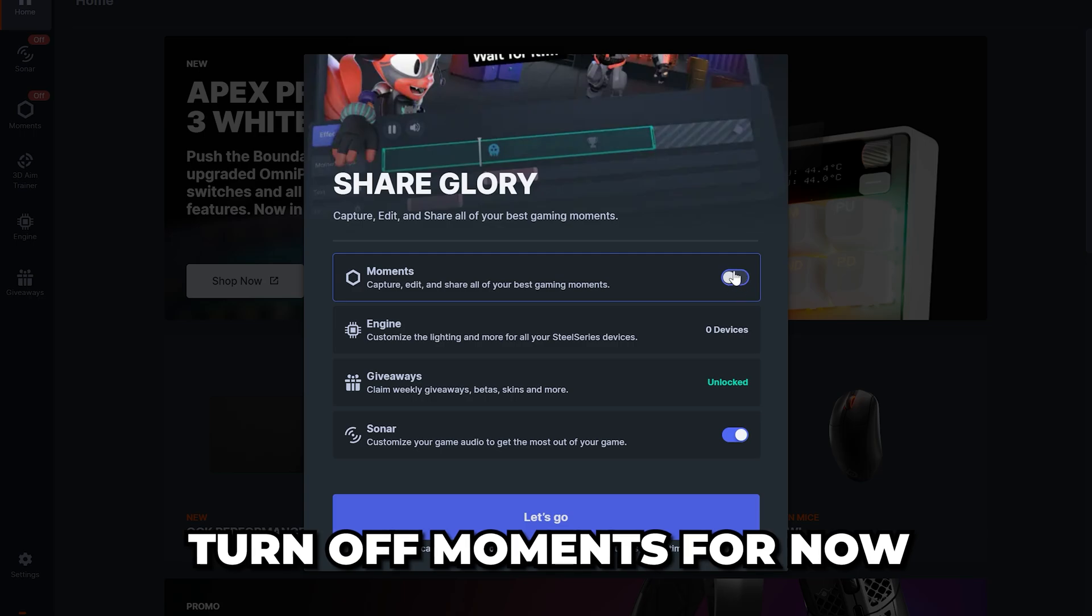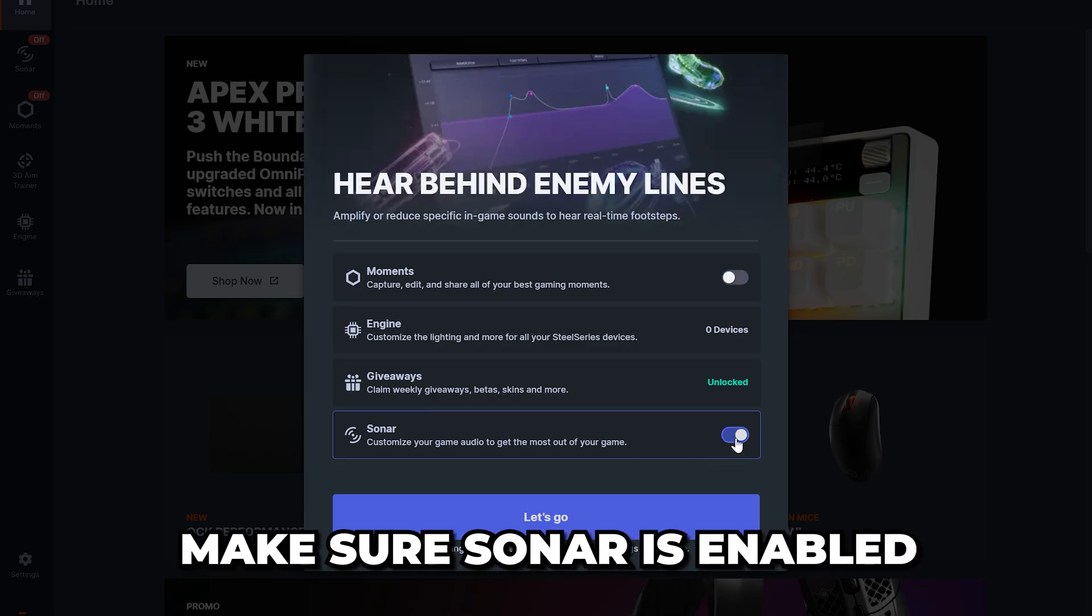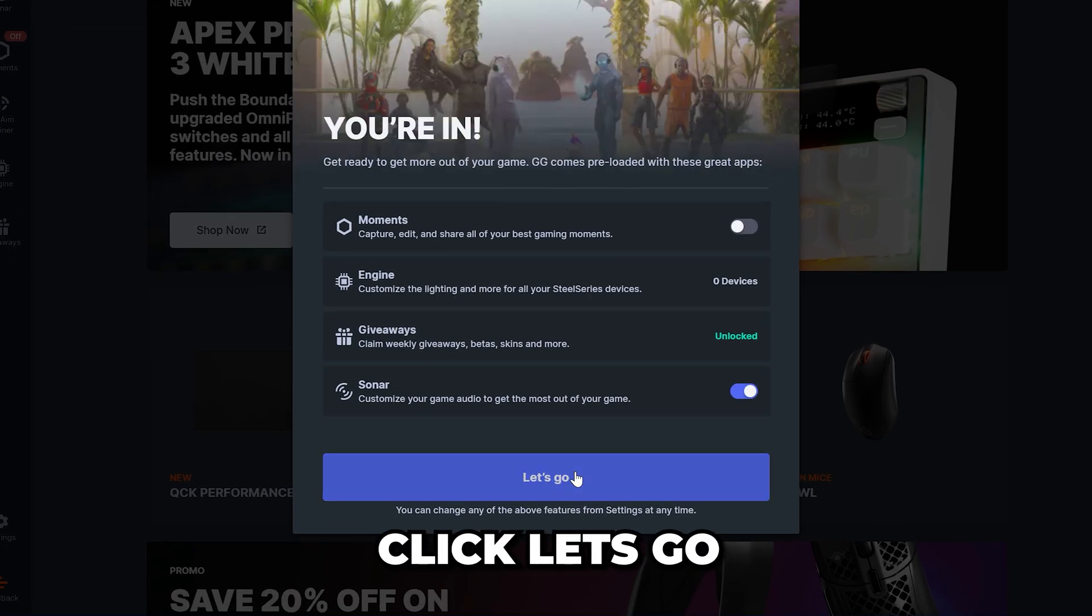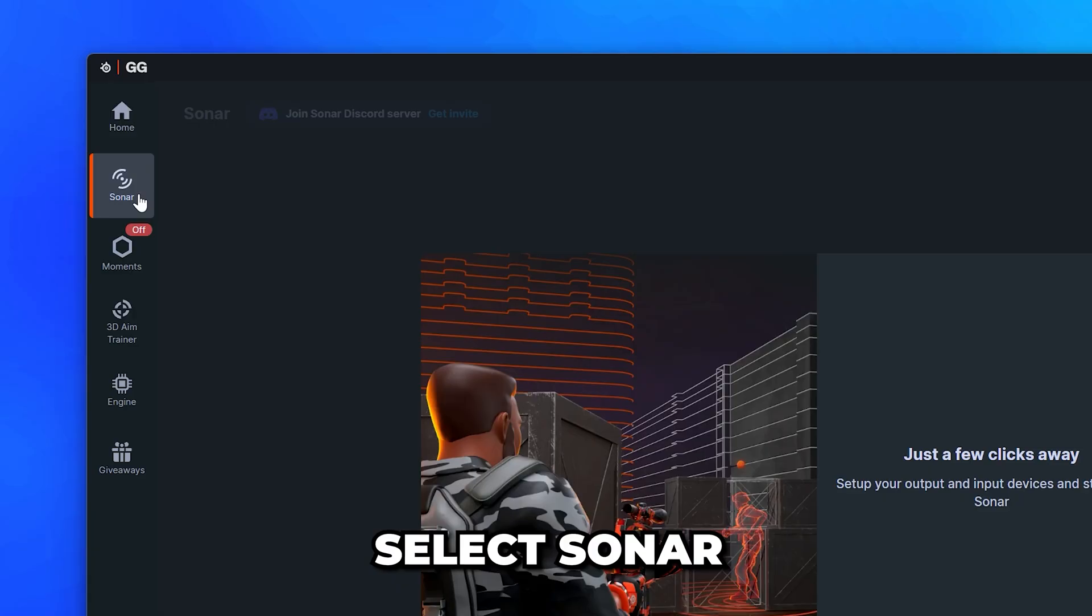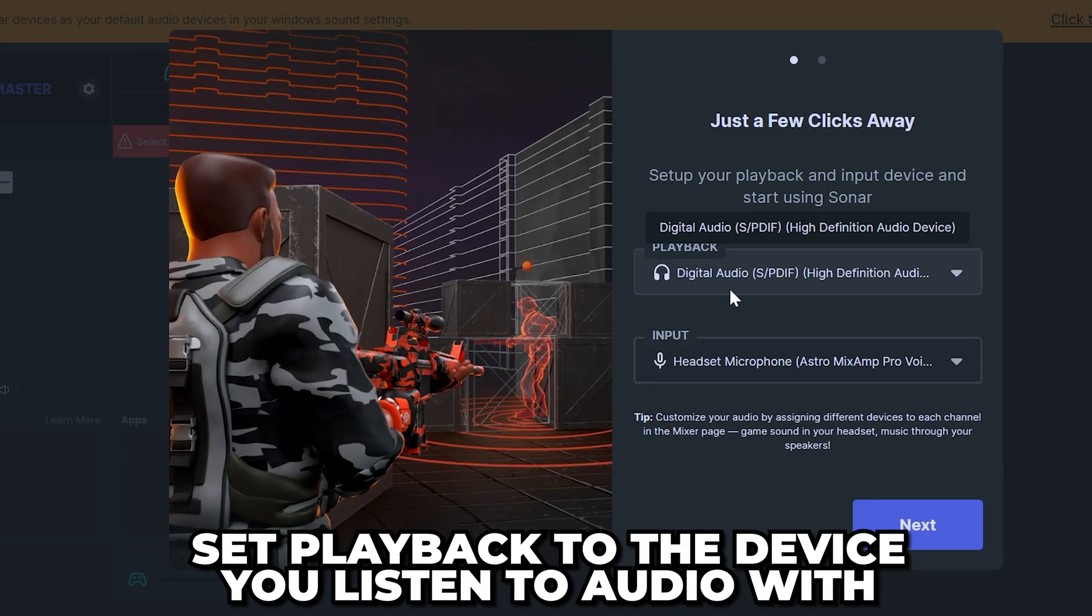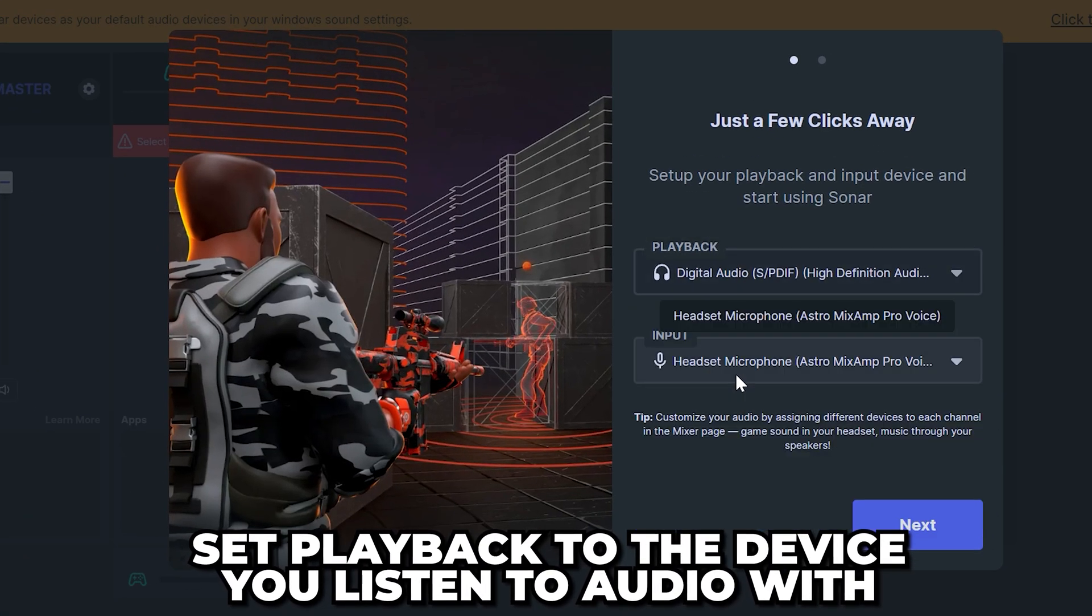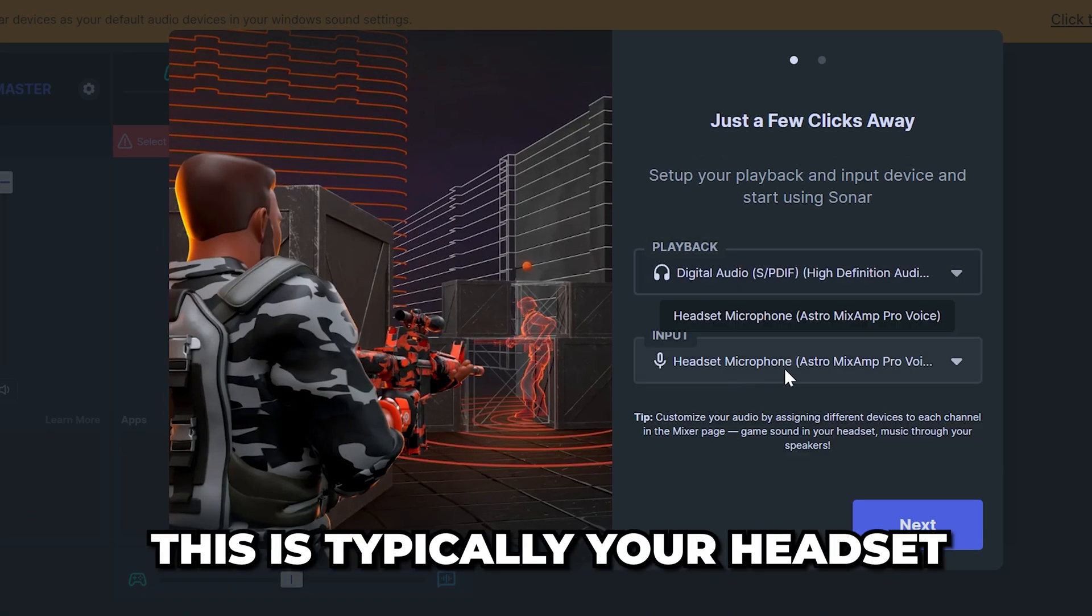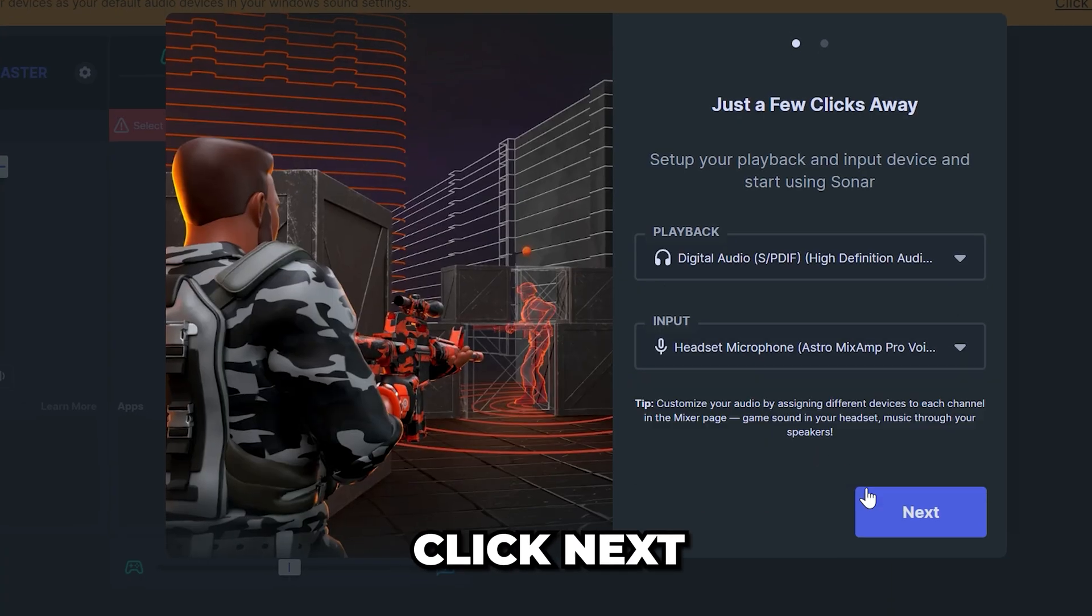Turn off Moments for now, then make sure Sonar is enabled and click Let's Go. Go to the side and select Sonar. Set playback to the device you listen to audio with. This is typically your headset. Then set input to your microphone and click Next.